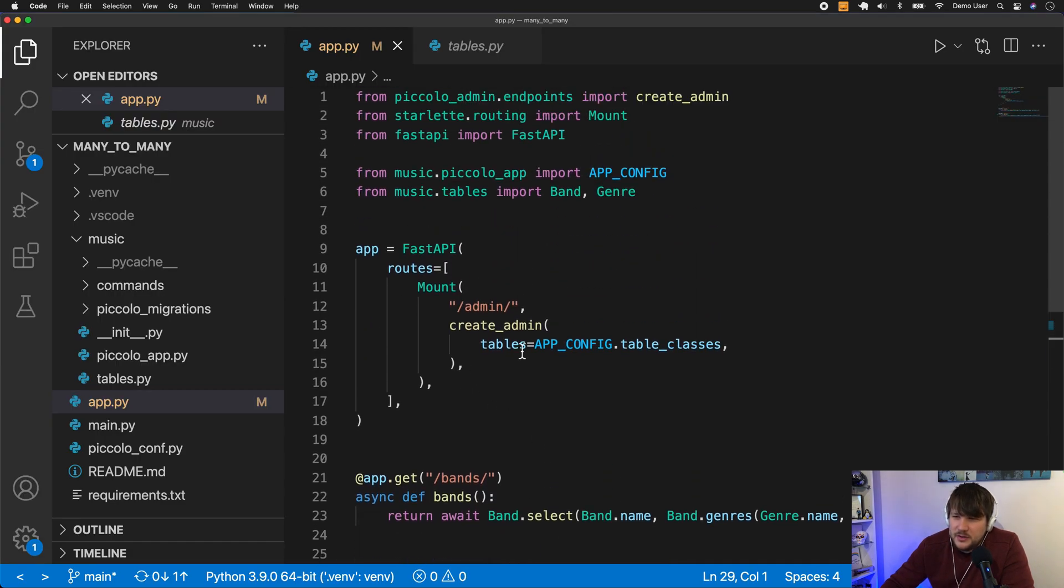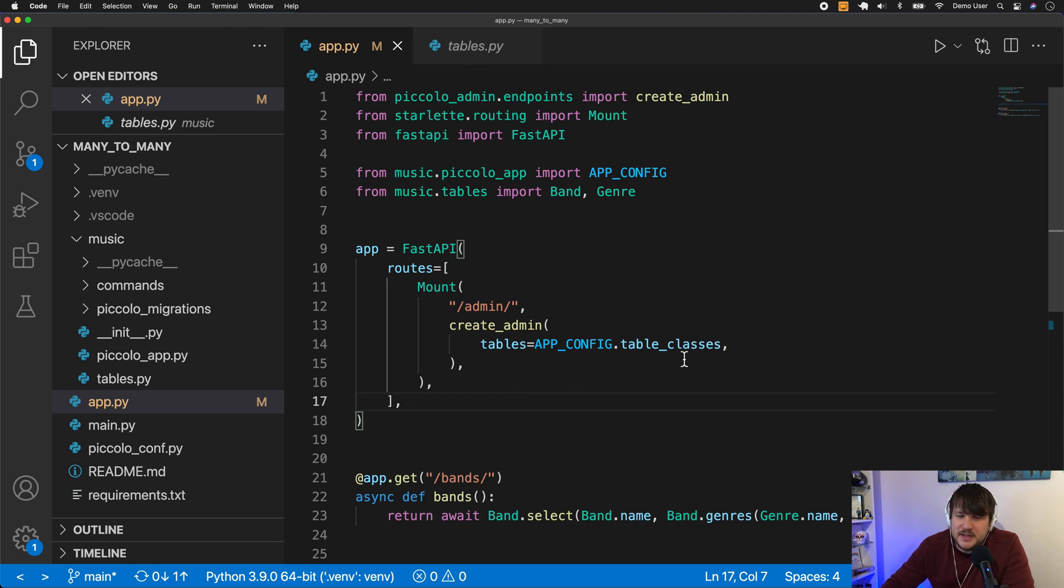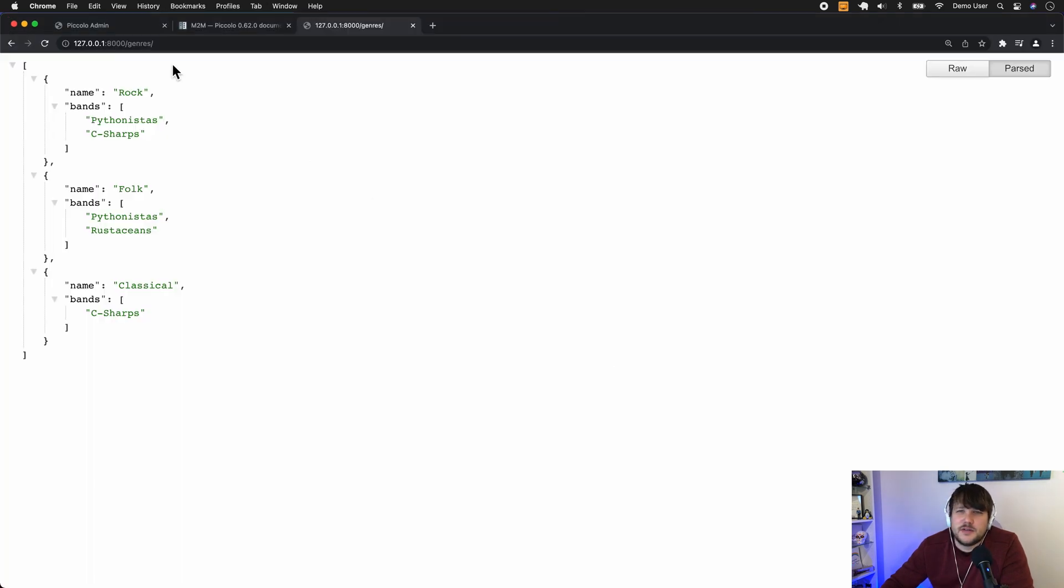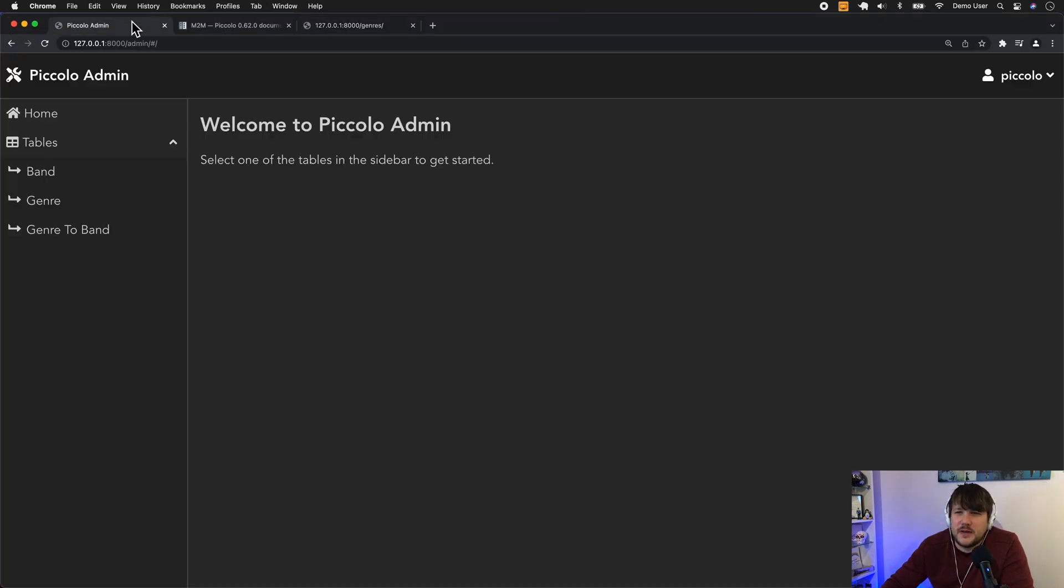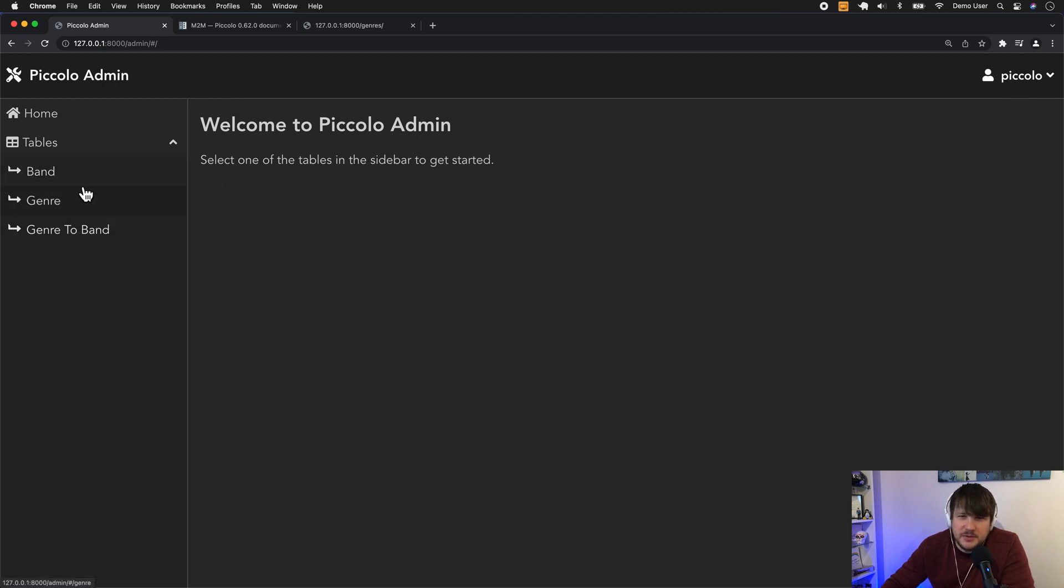And then if we look at, we have create admin here, so we're using Piccolo Admin. And we've registered all of these table classes. So if I jump over to Piccolo Admin, you can see here are our three tables. We've got band, genre, and genre-to-band.